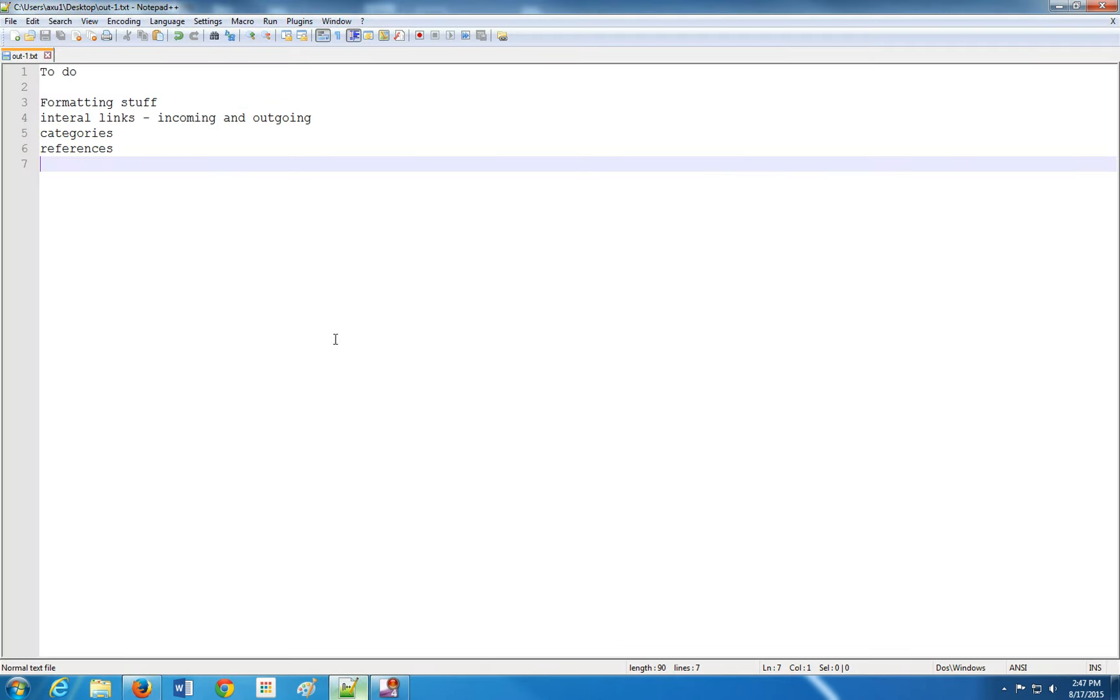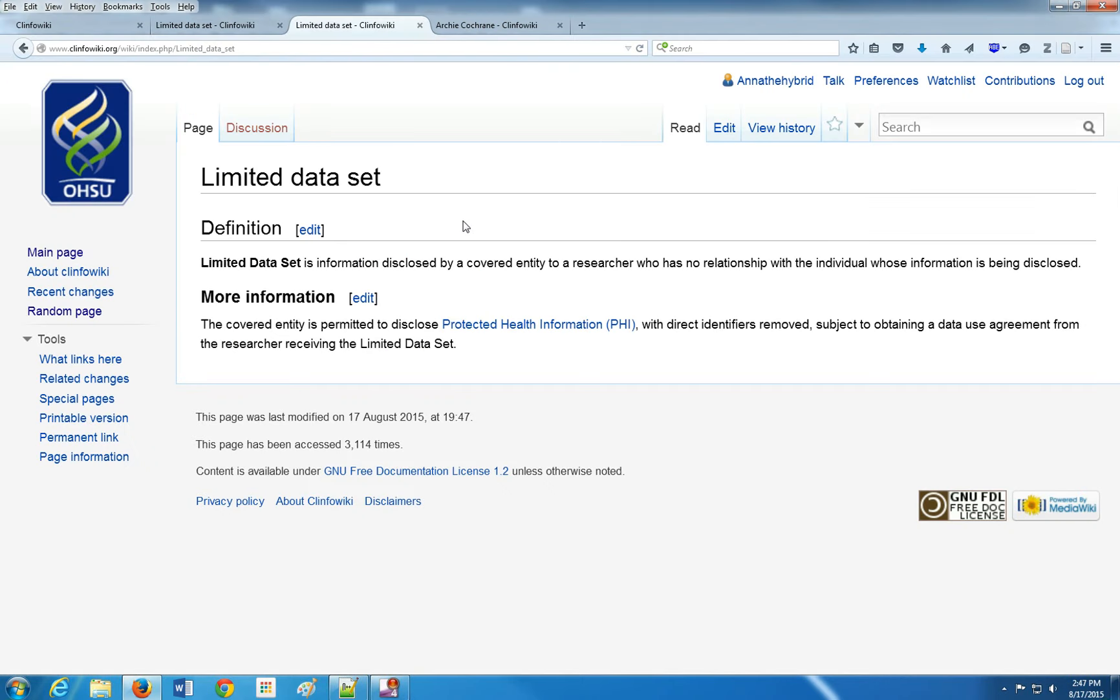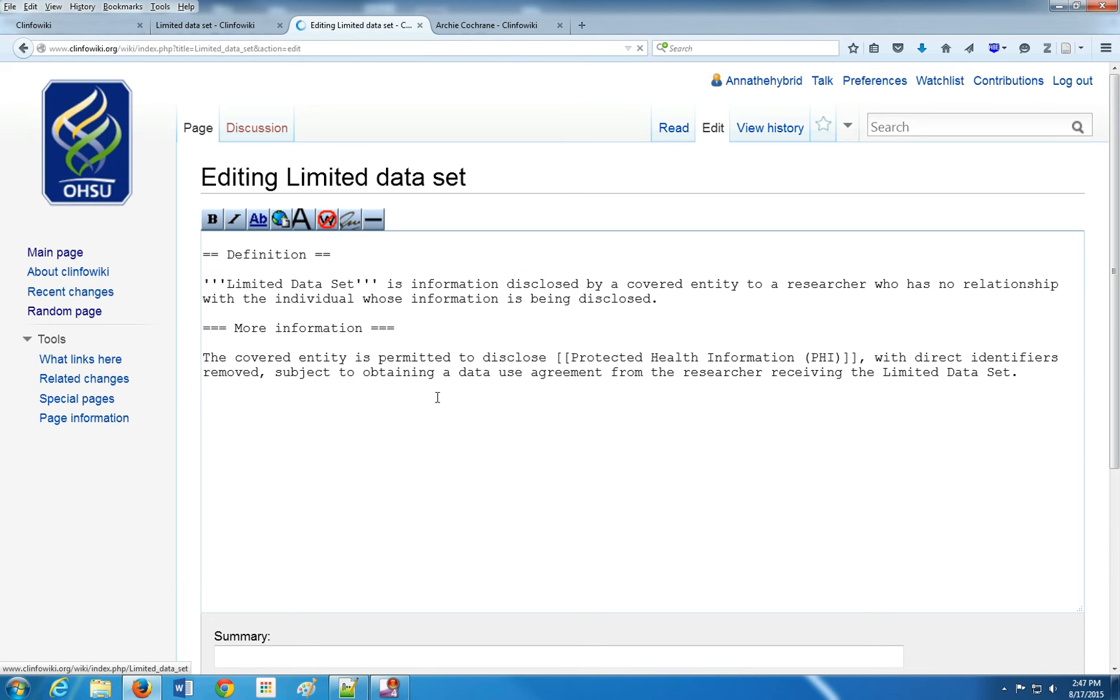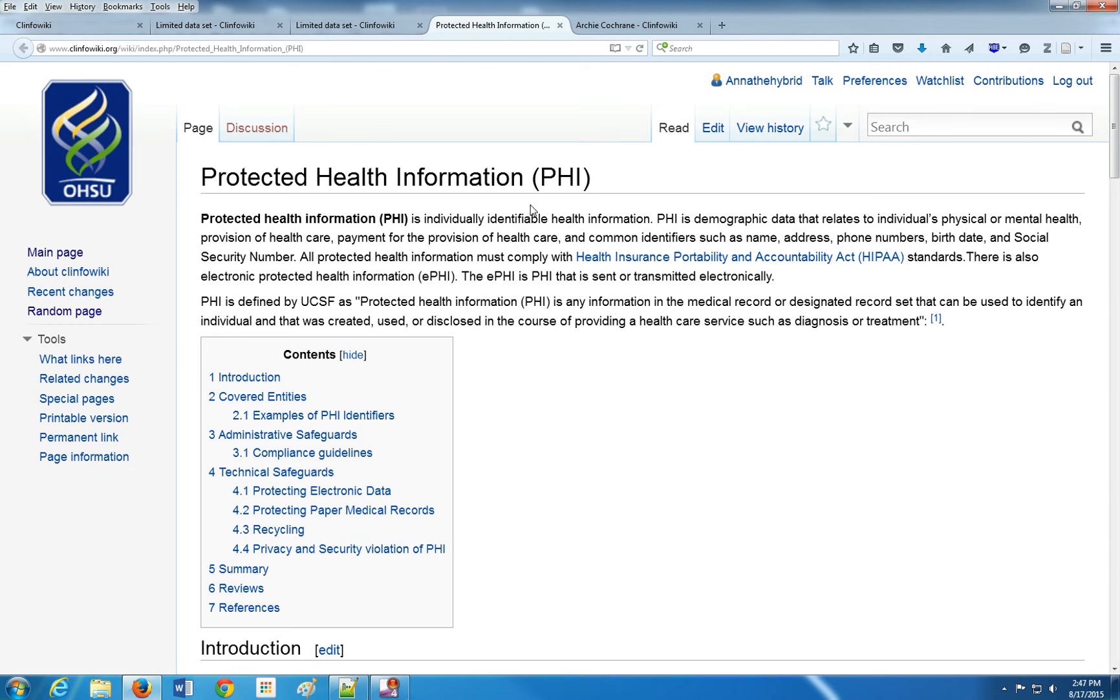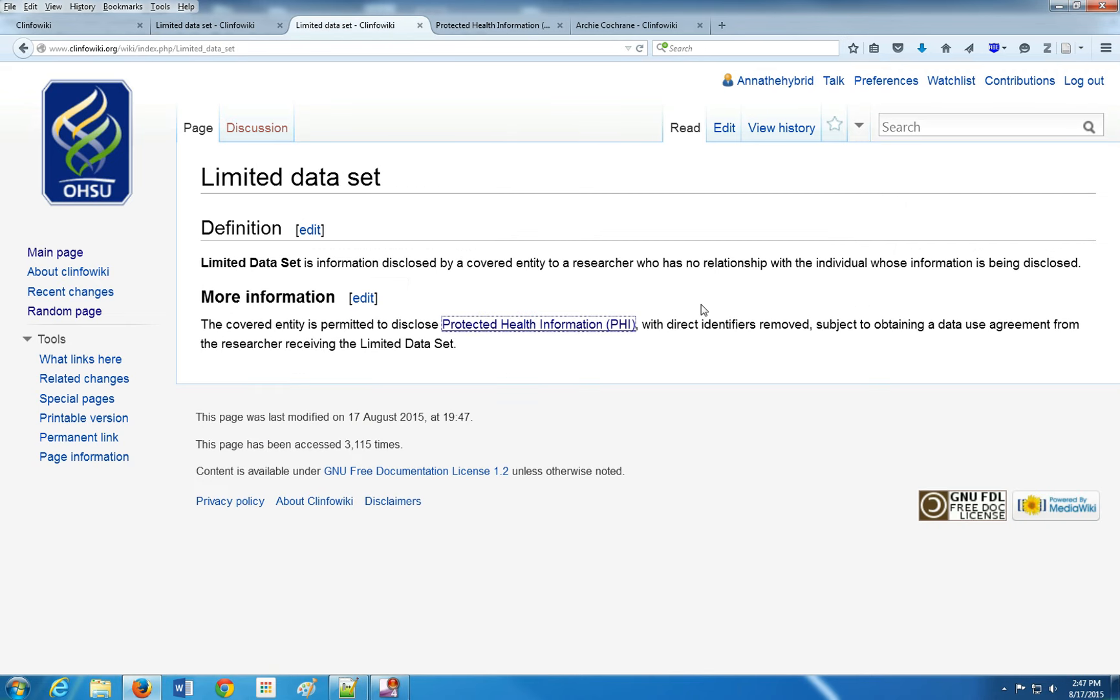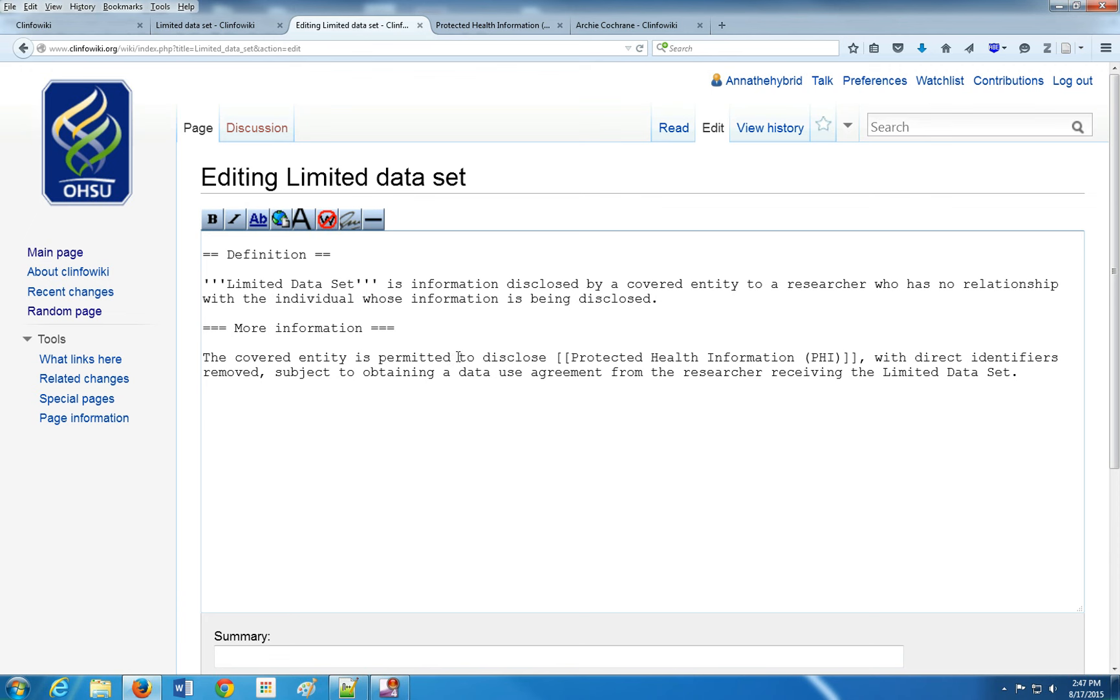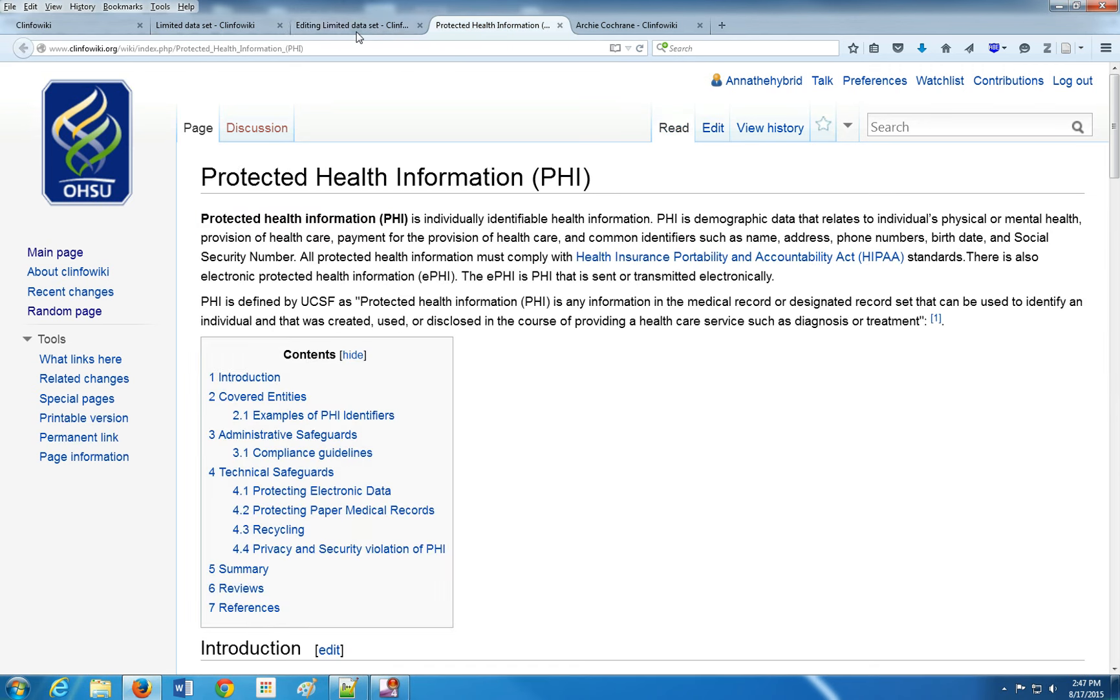I wanted to get into internal links. If I read this, I already see there is an internal link here already. It goes to protected health information, so we click on that. It goes to this page, the protected health information or PHI page. That's nice. So let's see how this guy did it. To do internal links, you want to put your page in double brackets. And those are all internal links.